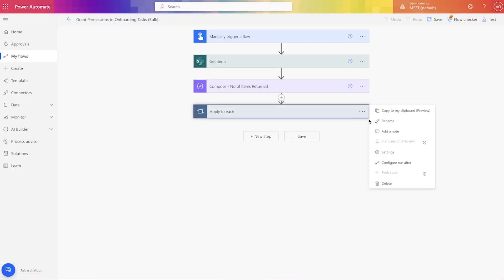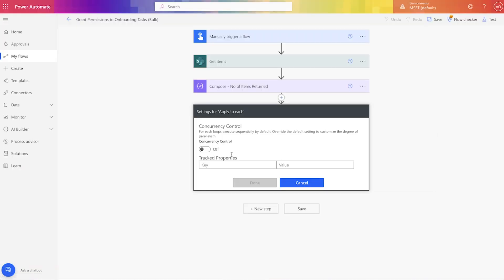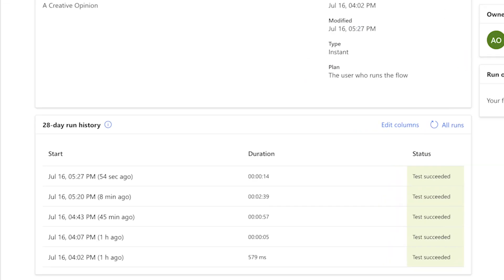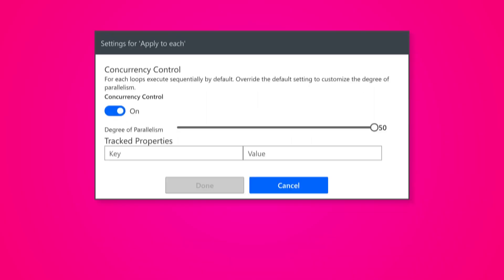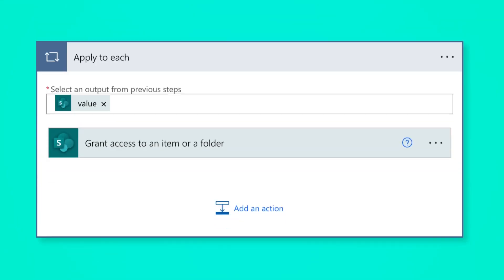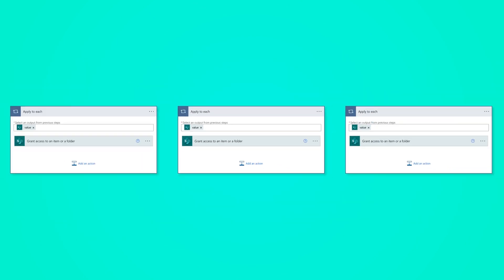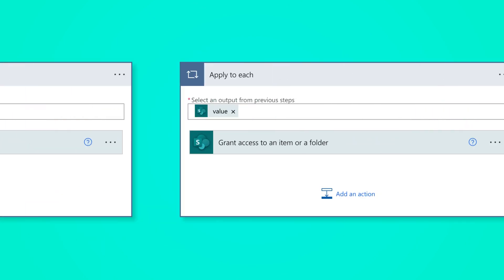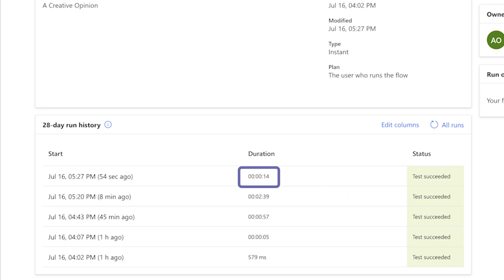By default, the concurrency control is turned off, which means the apply to each action loops through each item one after the other. With concurrency control off, this flow took just over two minutes to run. When the concurrency control is turned on, the apply to each action loops through a number of items at the same time — in this case, 50. This run only took 14 seconds. It's important to note that if you are using a set variable action, you should leave the concurrency control off.